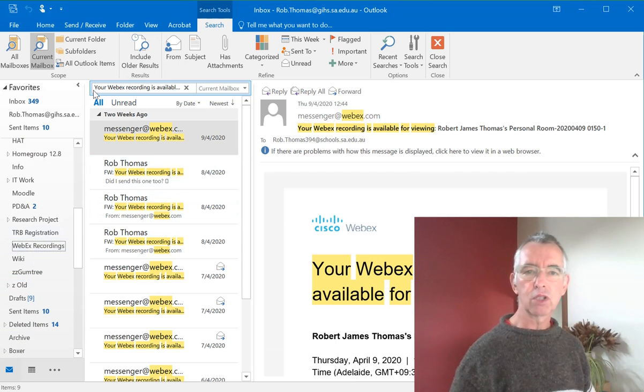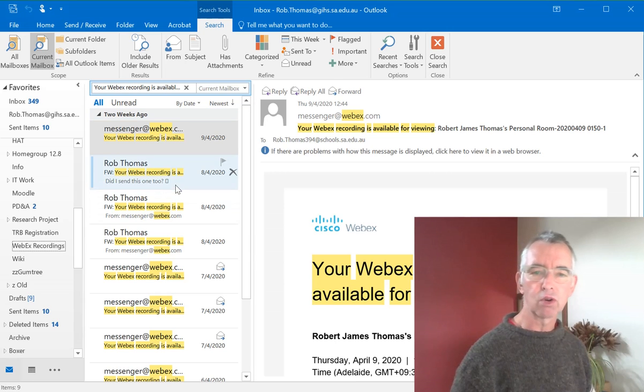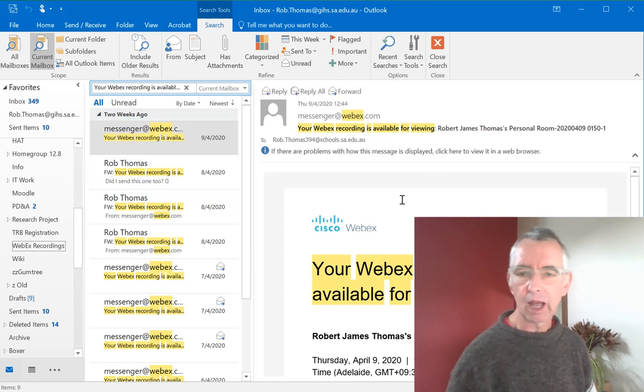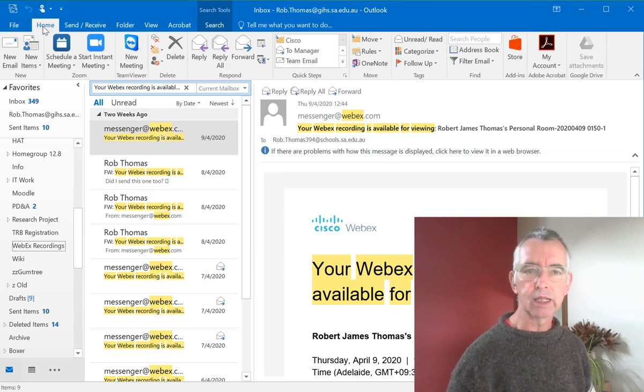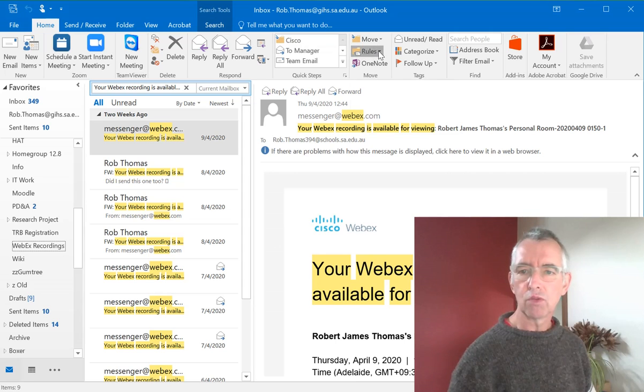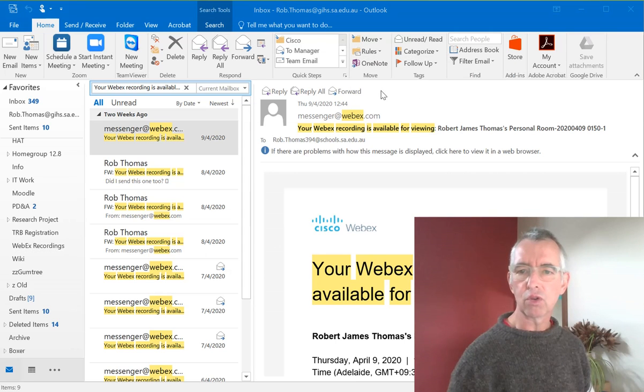Now I've gone and sorted all the WebEx Recordings already, so what I'll now do is click on the Home tab, go Rules and create a rule.